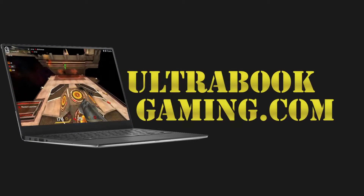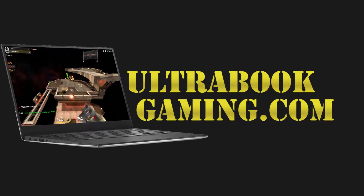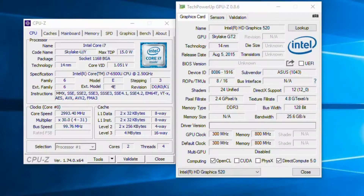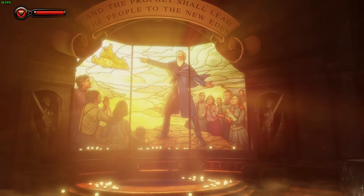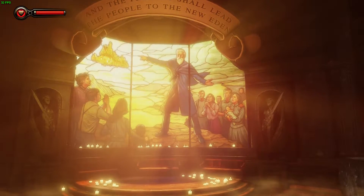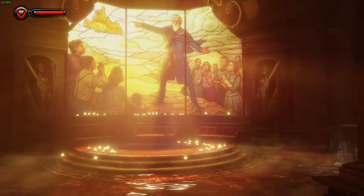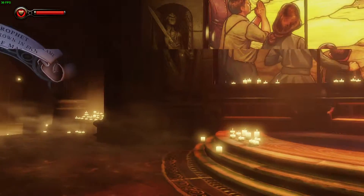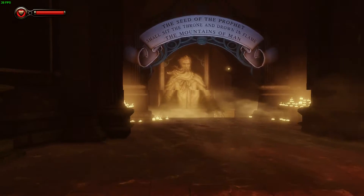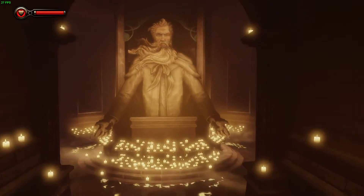Hi, I'm James, and in this video I'm taking a look at Bioshock Infinite running on Intel HD 520 graphics, with a Core i7-6500U processor. We are running the game at 1366x768 and the low detail preset. Here we're just running through with the game's built-in benchmark.